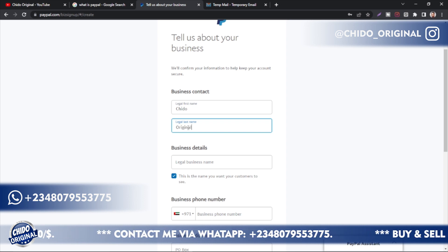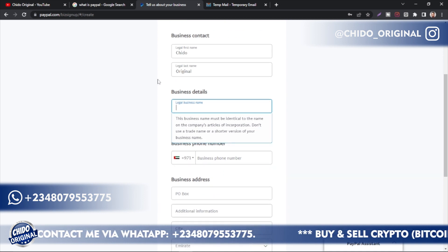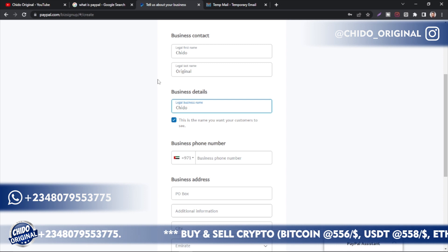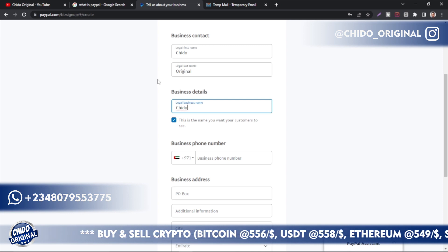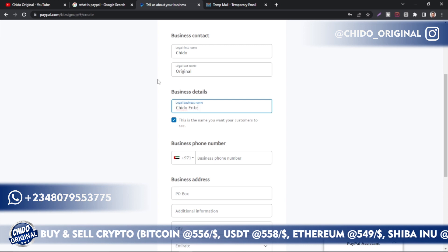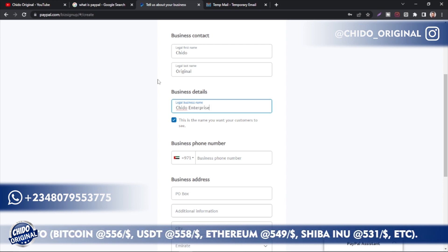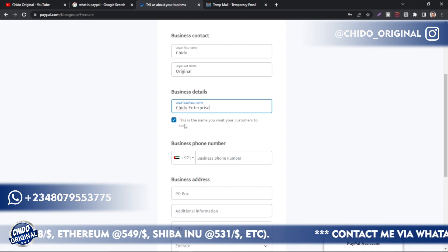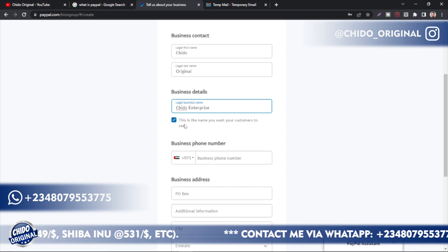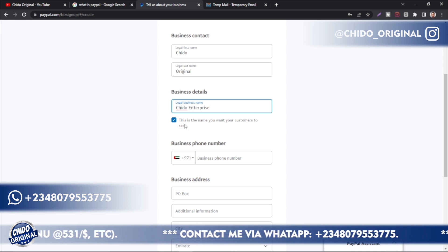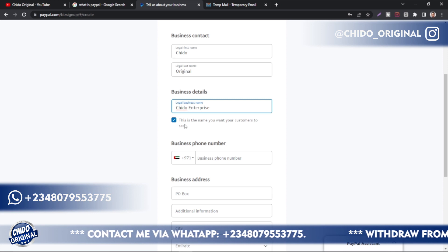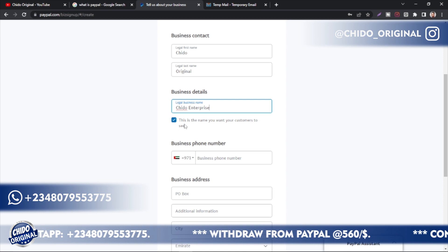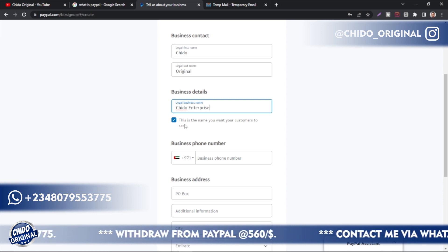In case you have issues with your bank in future and they prompt you to submit documents, your name must match. Here you put your business details — your business name, for example 'Chido Enterprise' or whichever business name you registered with the CAC. This is the name your customers will see; if someone wants to send you money on PayPal, this is the name they will see.